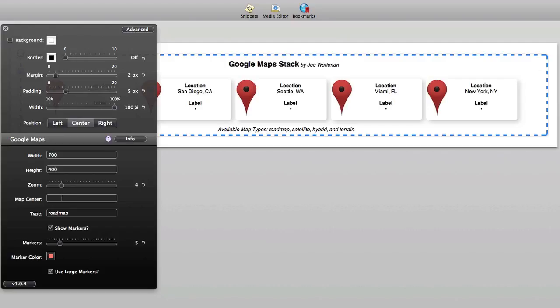You can also choose the area for the center of your map and the type of map that's displayed. Available types are roadmap, satellite, hybrid, and terrain. And we saw the roadmap view.